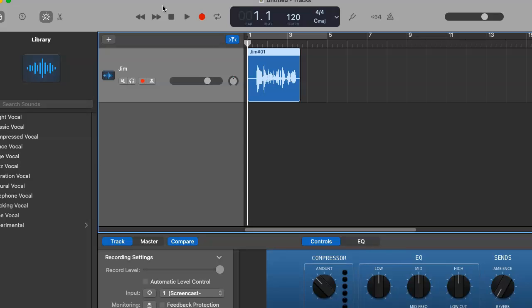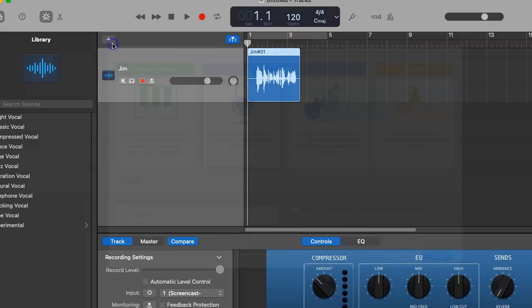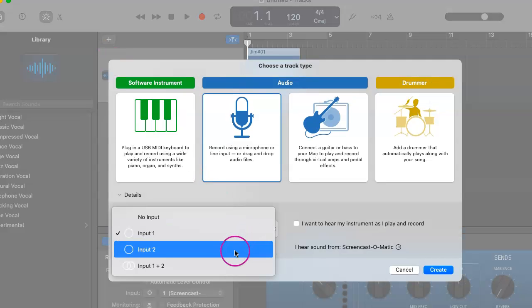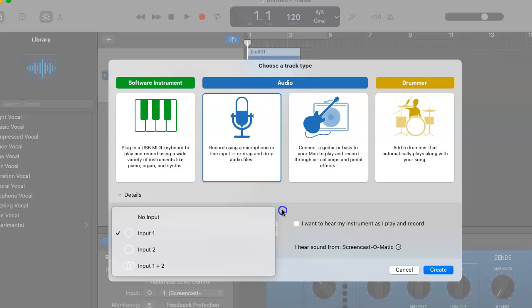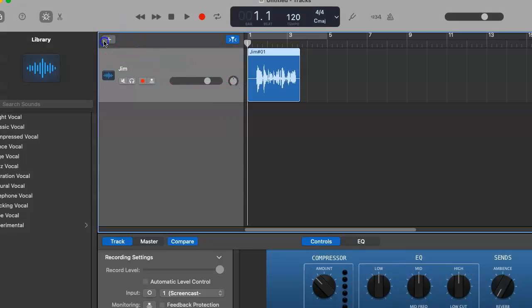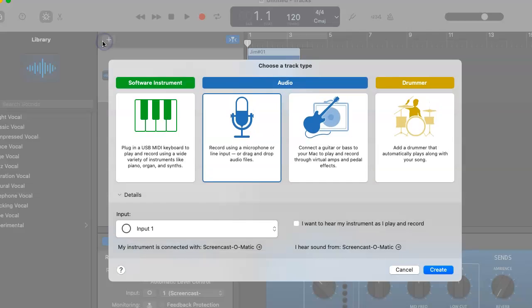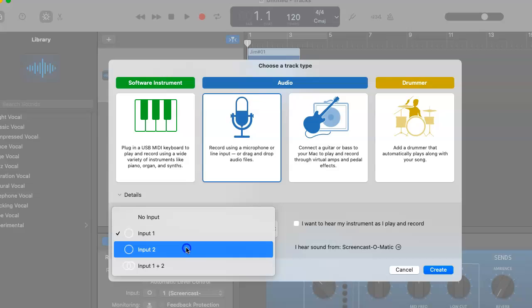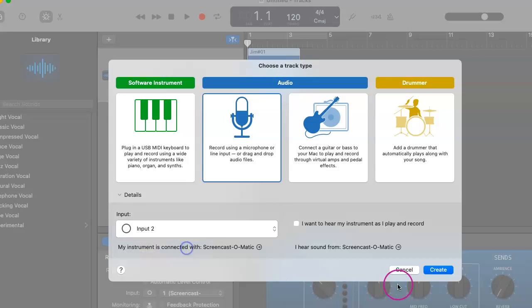For your guest, it's going to be mic number two or input number two. So we want to click on input number two for your guest. Once again, you want to click on this plus sign right here and just go ahead and click on input two. That's all you have to do and hit create.